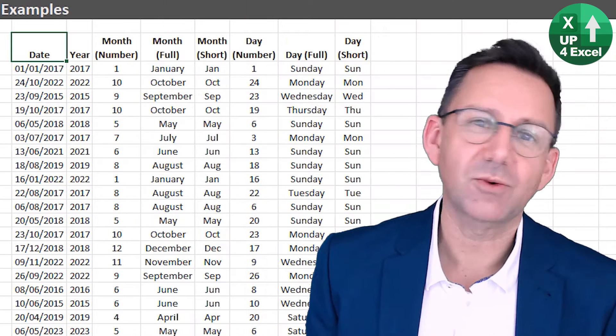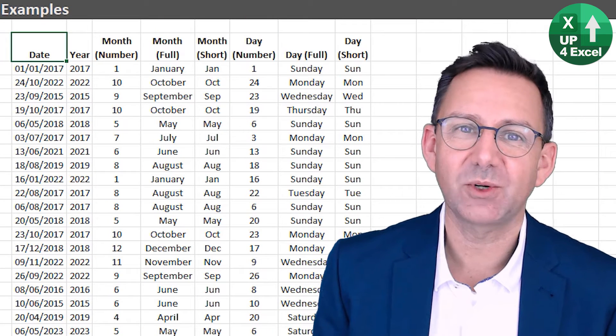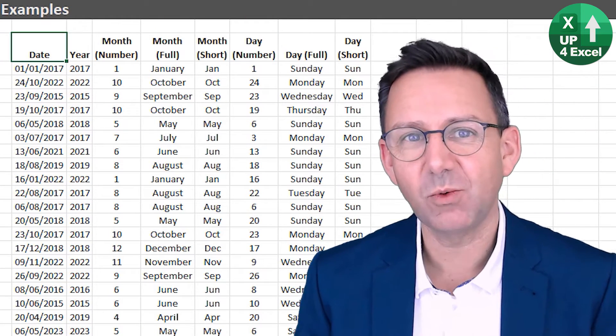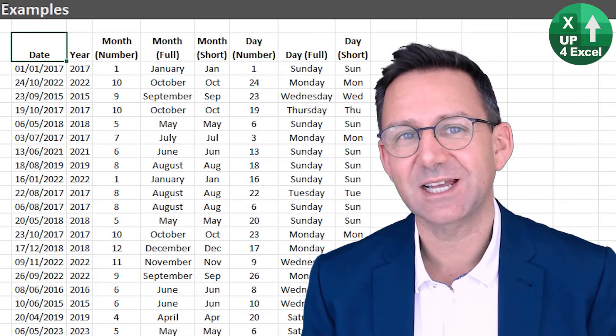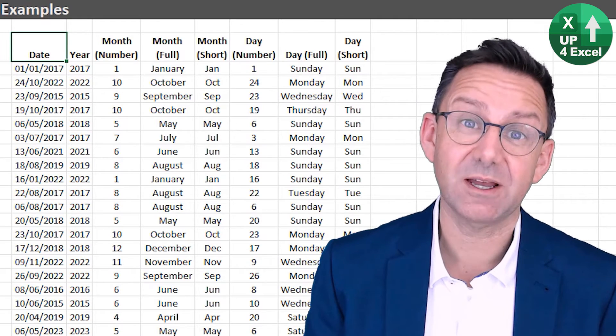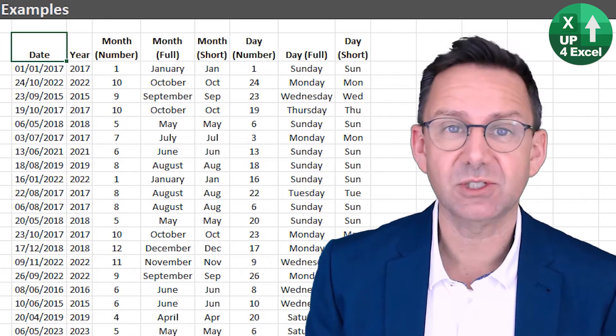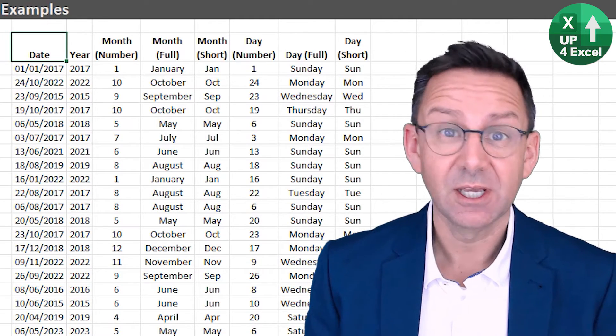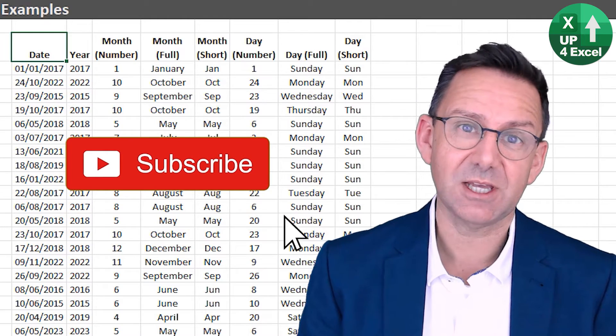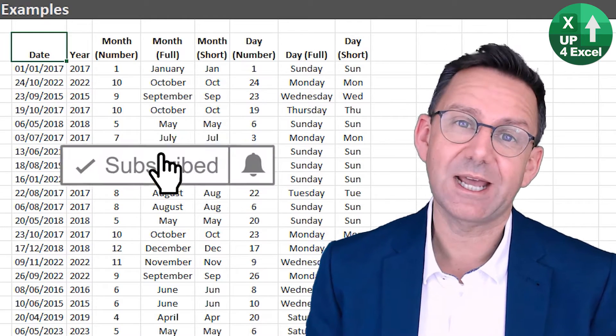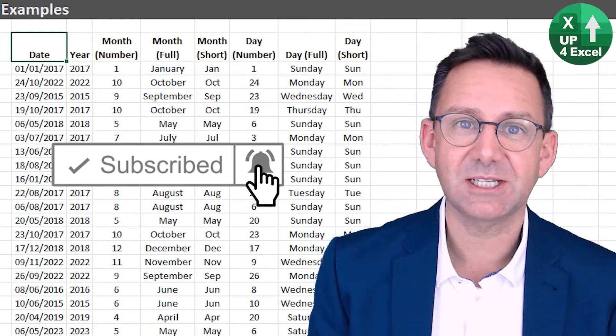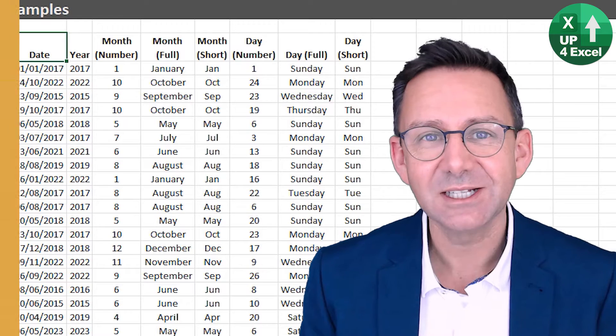Hi, I'm John, qualified accountant with 25 years real world Excel experience. And if you want better Excel results faster, then you're in the right place. So hit that subscribe button and the bell icon so you don't miss any time saving tips.